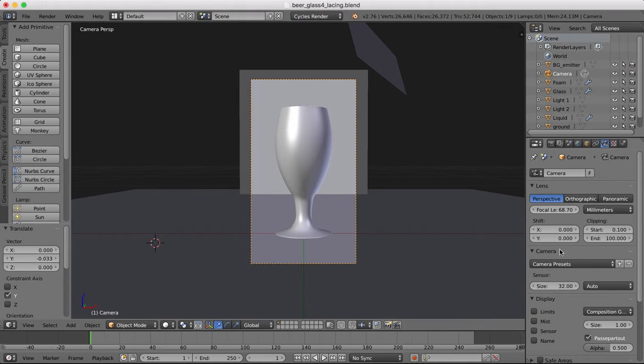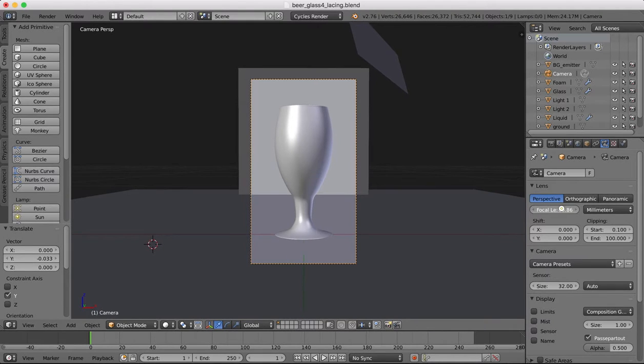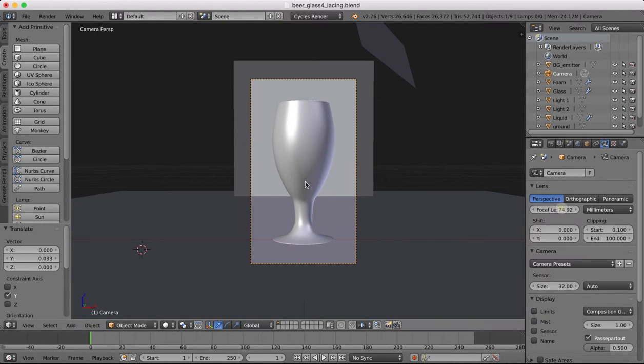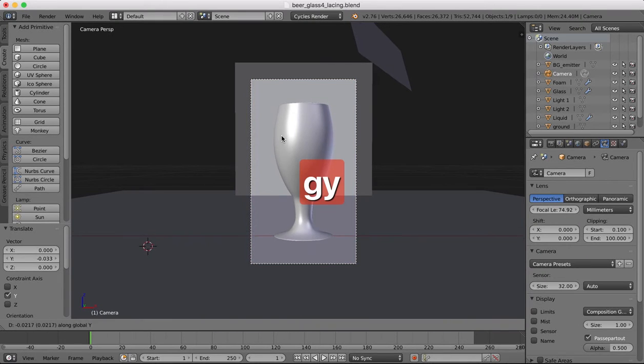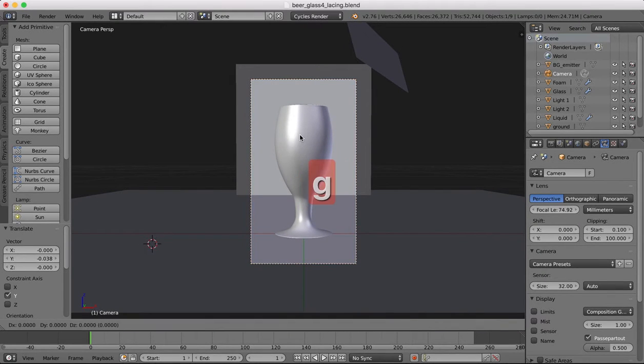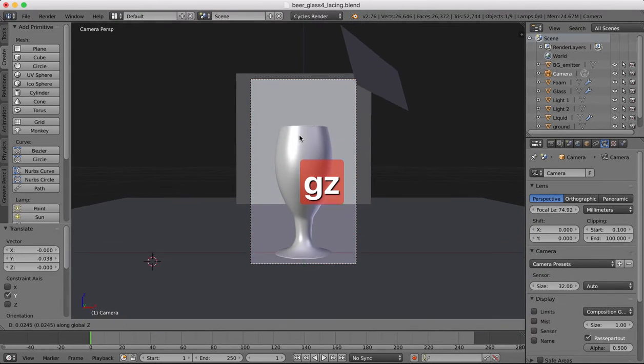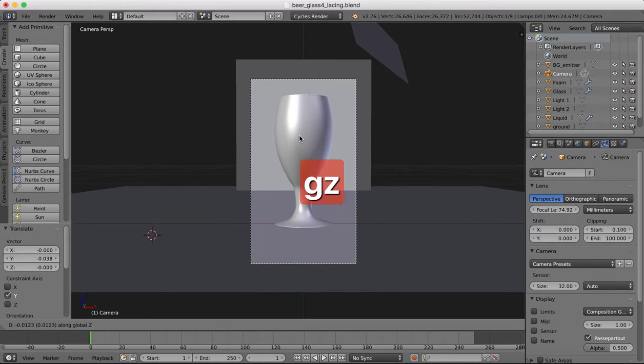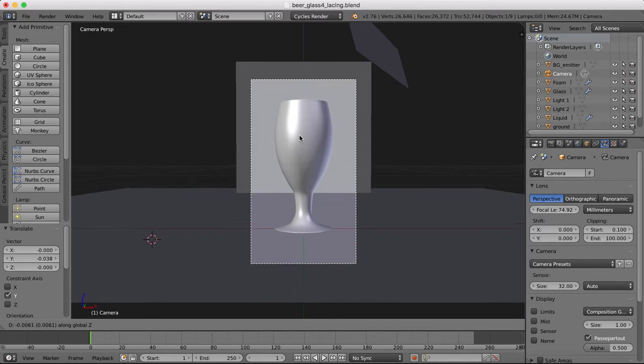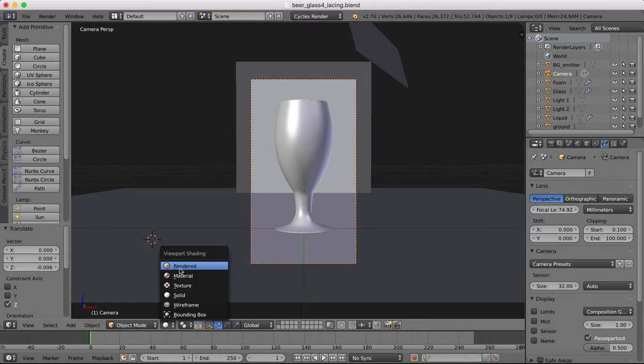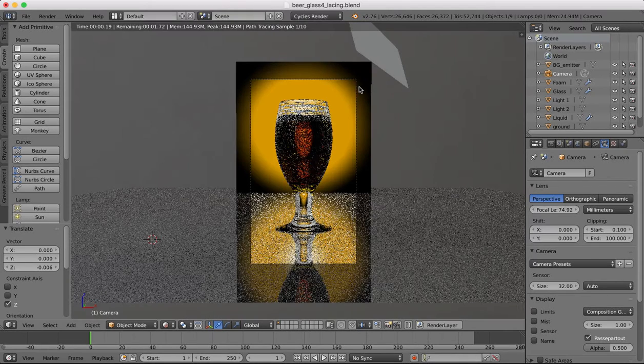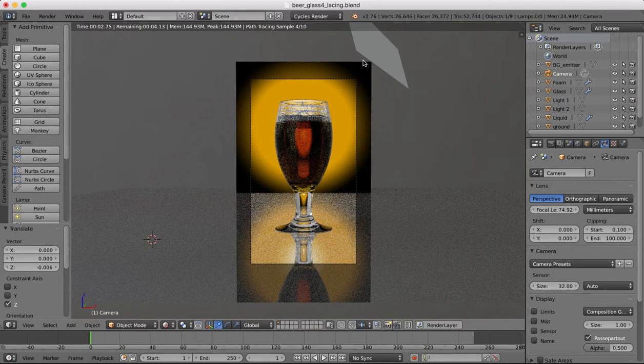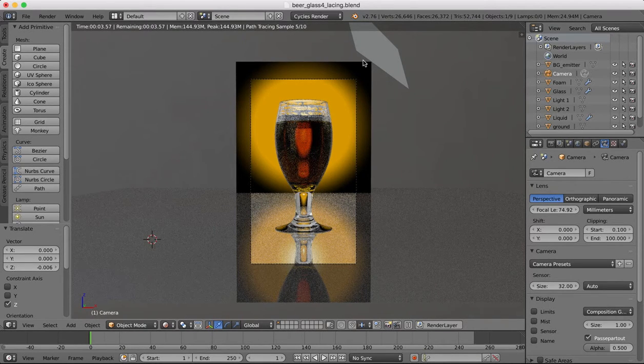Okay then we will increase the focal length of the camera. And I'm gonna move it back a little bit and vertically a little bit. Okay. Render view. Right.